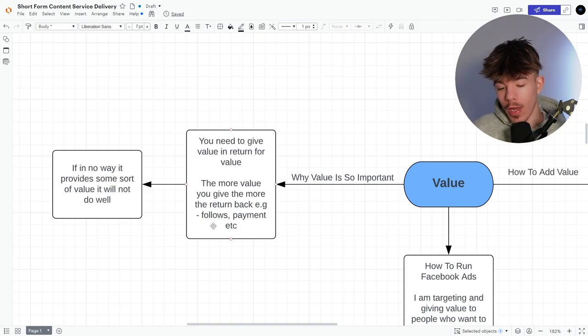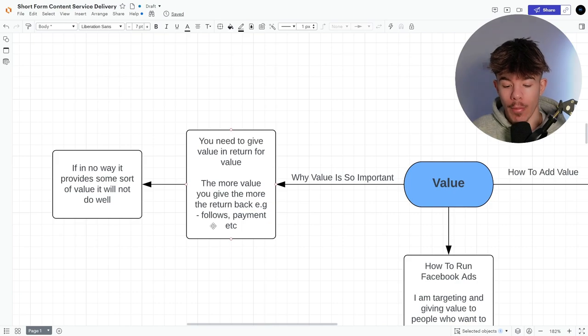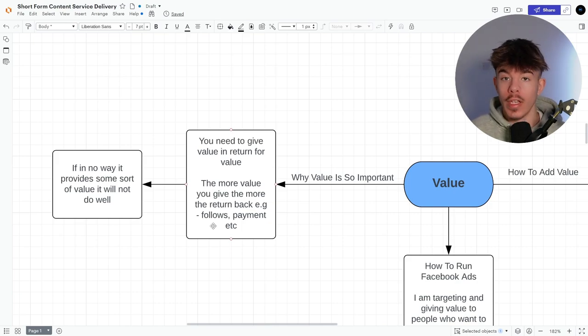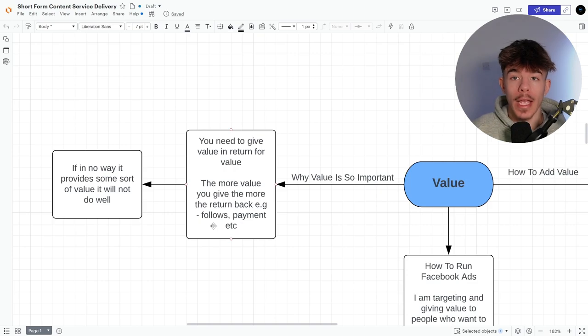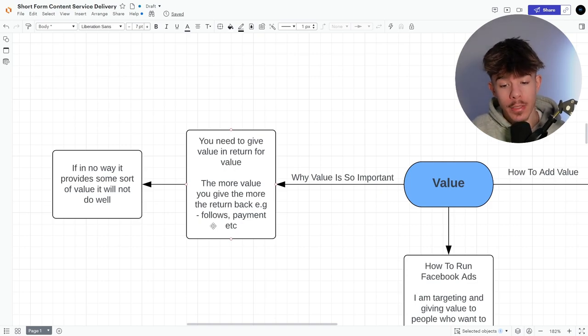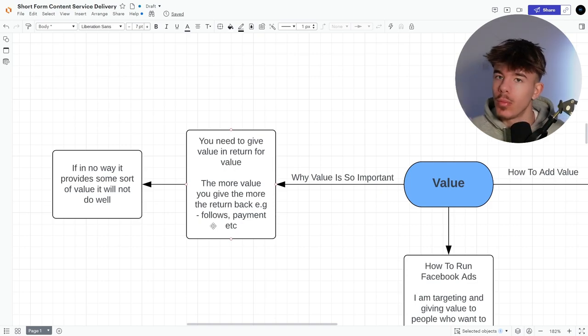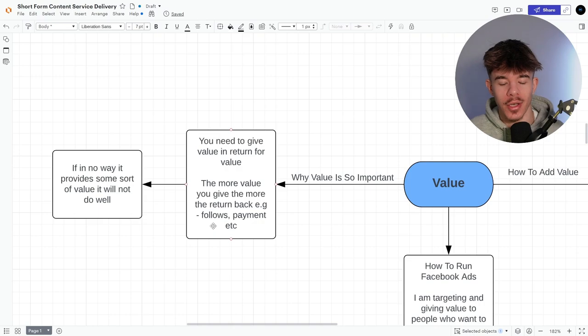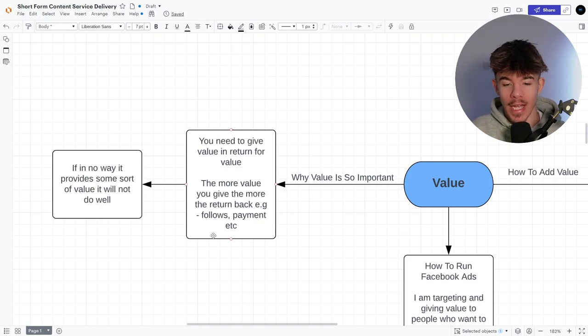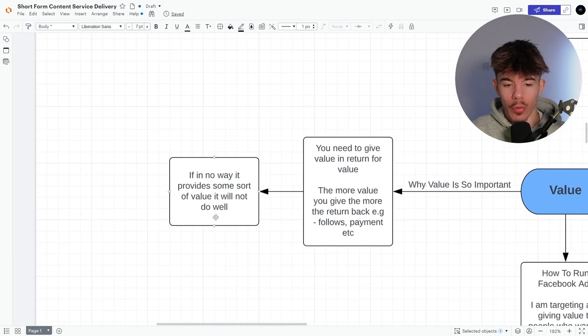So after the follow, let me give them more value in a lead magnet. Okay. So the value that I'm giving, I can then obviously give them whatever's in the lead. Now they're in the Facebook group. I can give them more in the Facebook group. So now that they can pay me with a payment, right? So it keeps adding more value and more value.